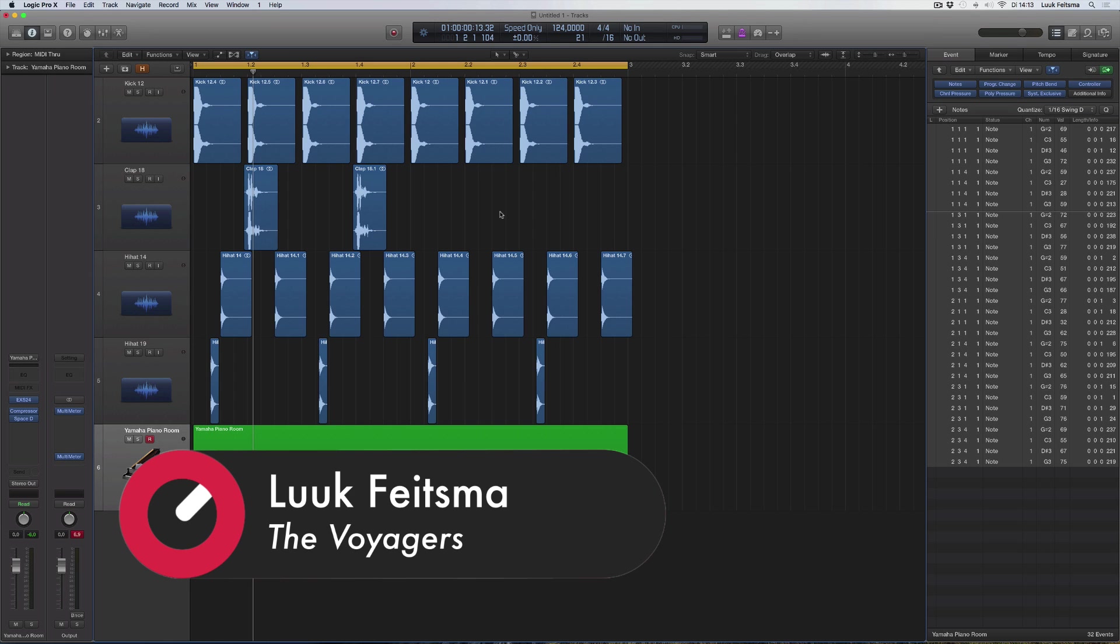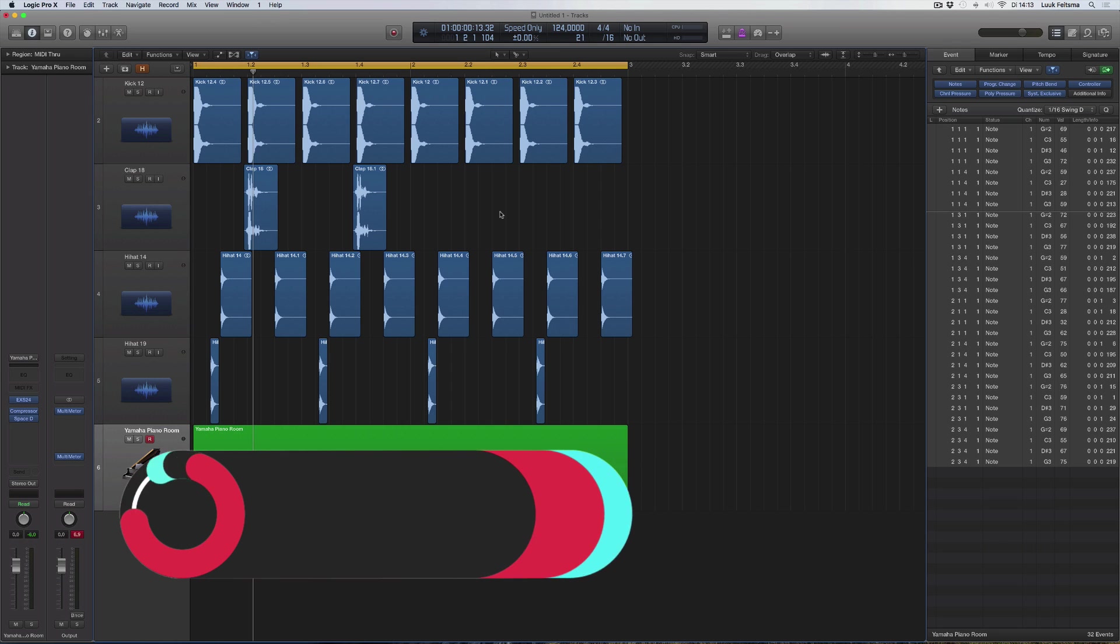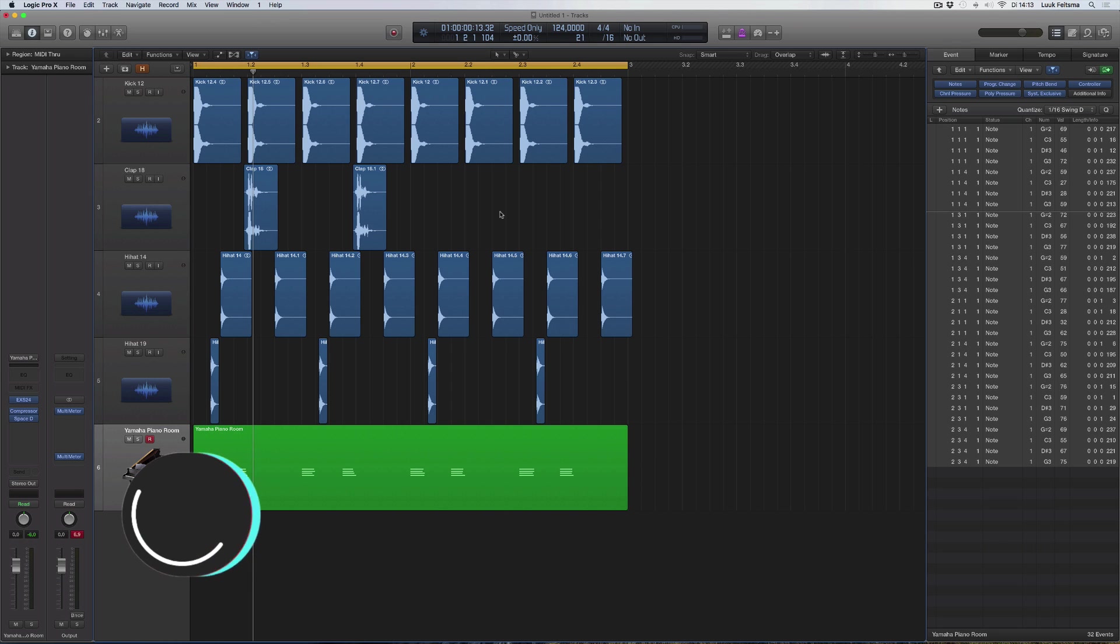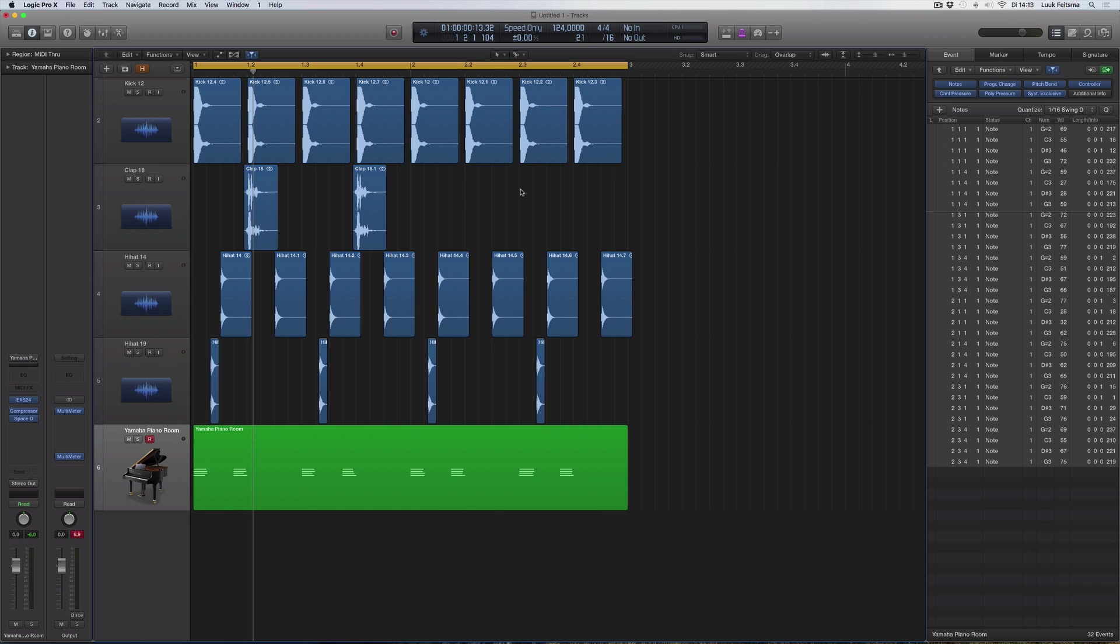I'm going to show you a couple of really cool tricks and then I'll show you where to find them and how to program them into Logic because they're not standard. So the first one: if you're like me and you're not using a sampler for your drums and you're mainly just dragging and dropping samples into the sequencer window like so...